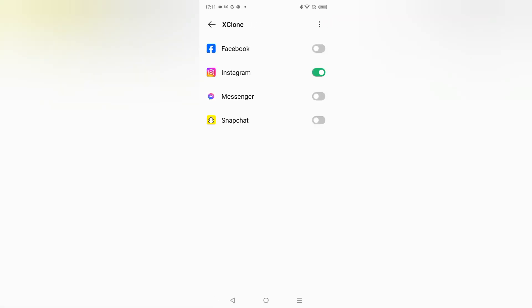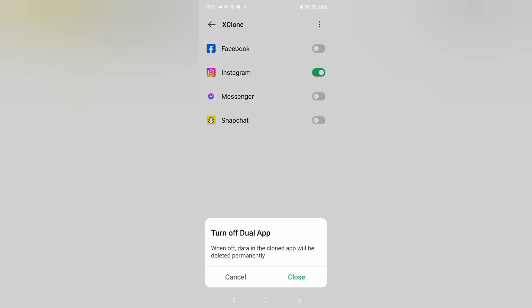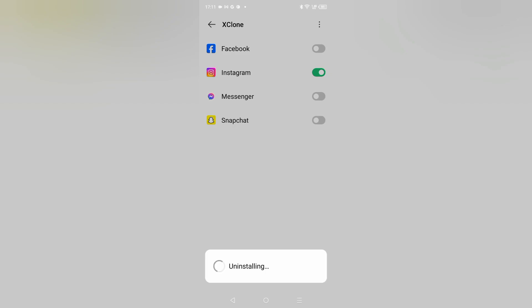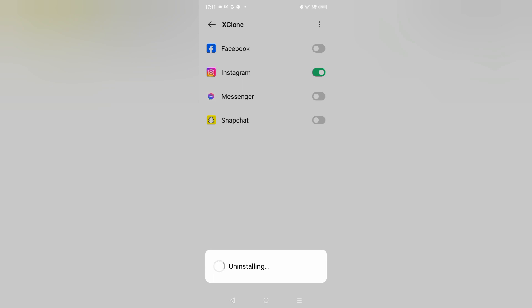Then after that, from here if you want to turn off this dual app, you want to remove one. For Instagram, just click on this icon. After that, here you can see when turned off, data in the clone app will be deleted permanently. Just click on Close. When you click on Close, here it's uninstalling and it will be removed from the home screen.